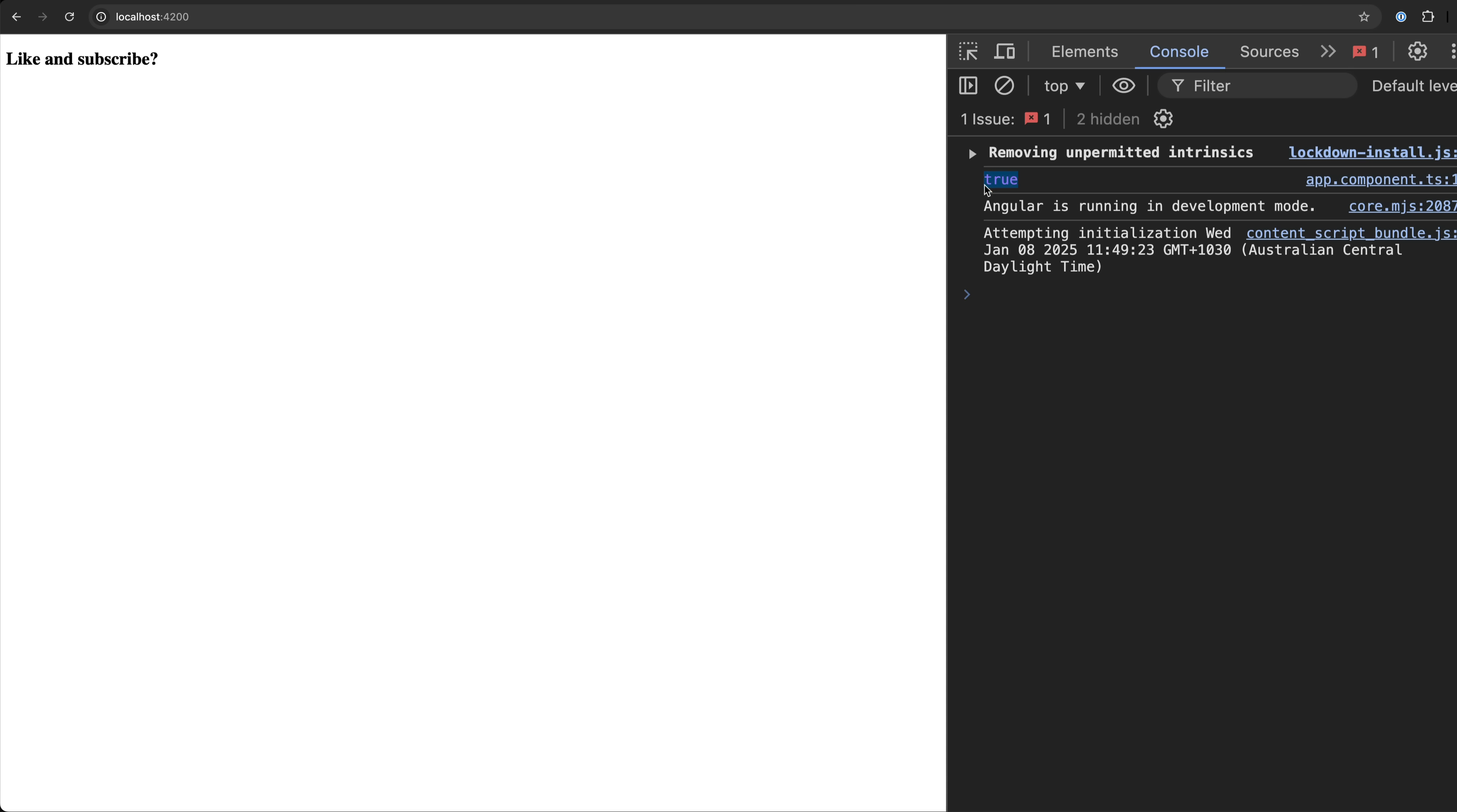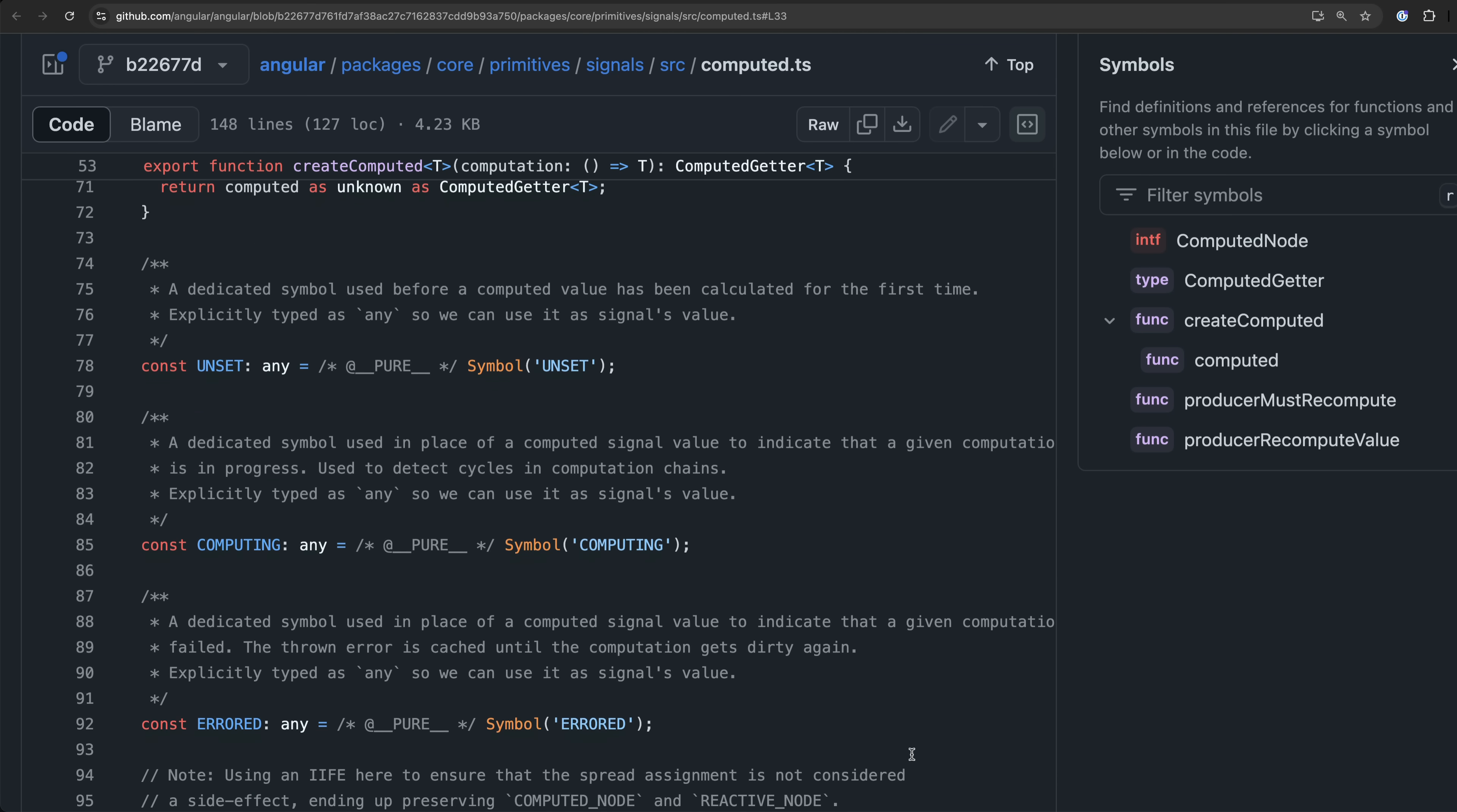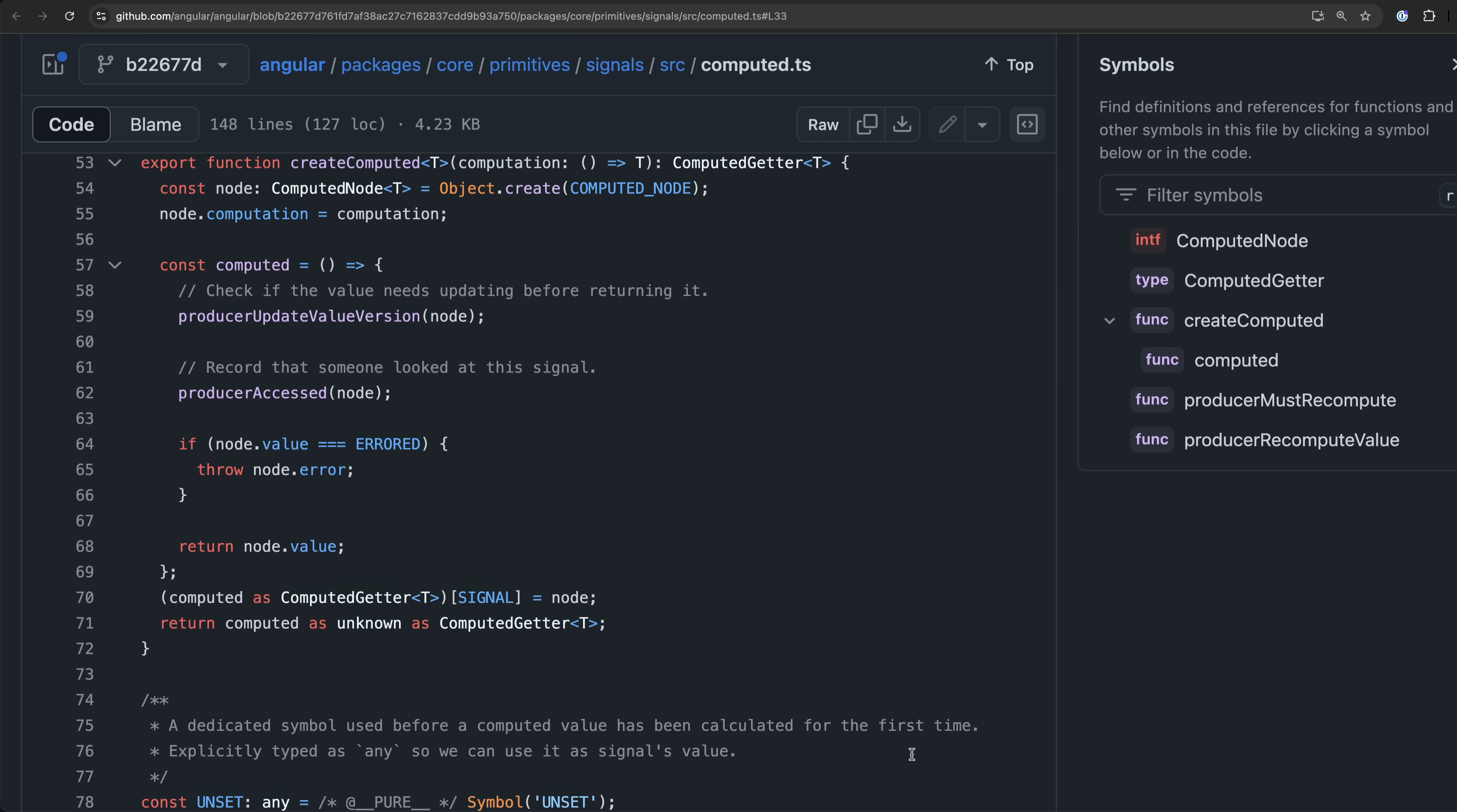These situations are unlikely but a much more realistic situation is in the case of Angular's error symbol. As we can see below this create computed function Angular also defines a bunch of other symbols one of which is this error symbol.